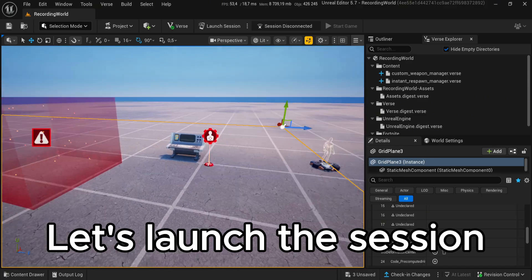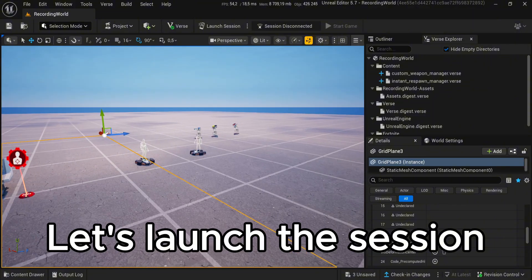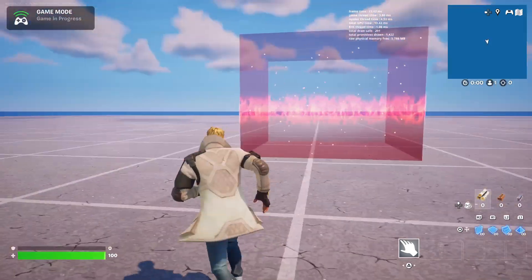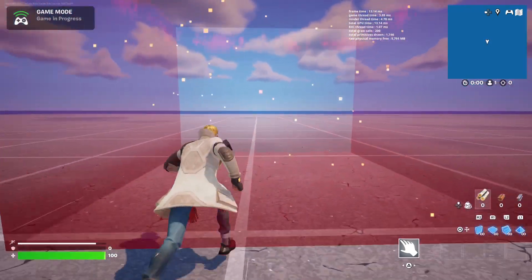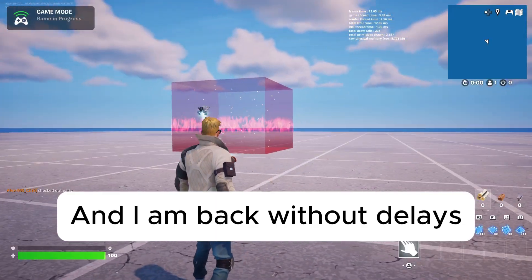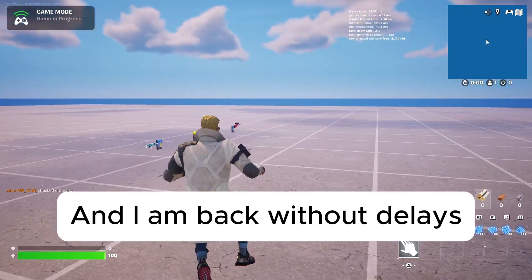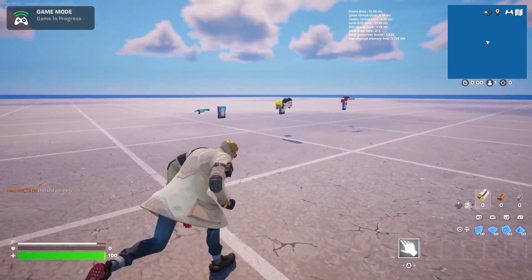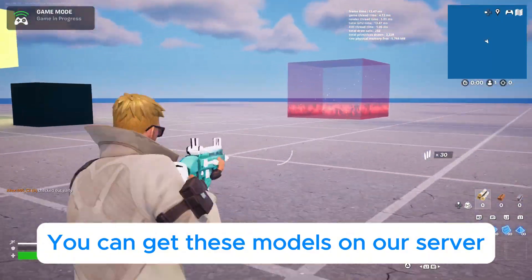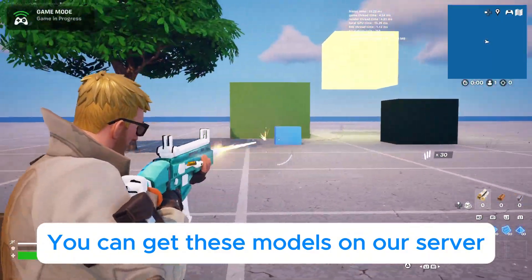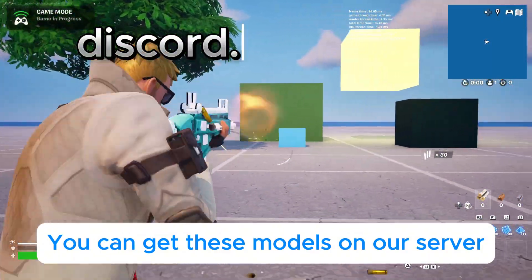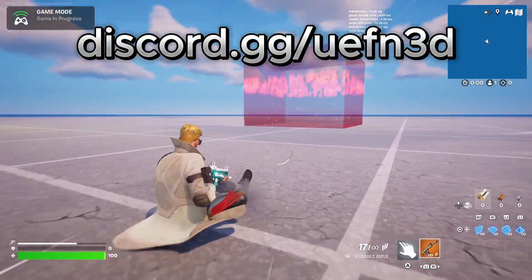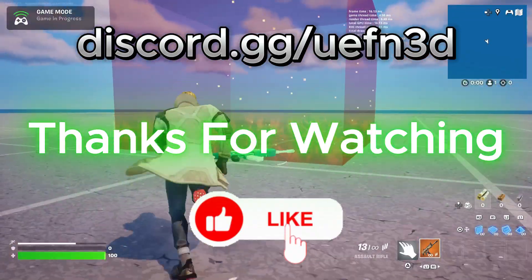Let's launch the session. And I am back without delays. You can get these models on our server. Thanks for watching.